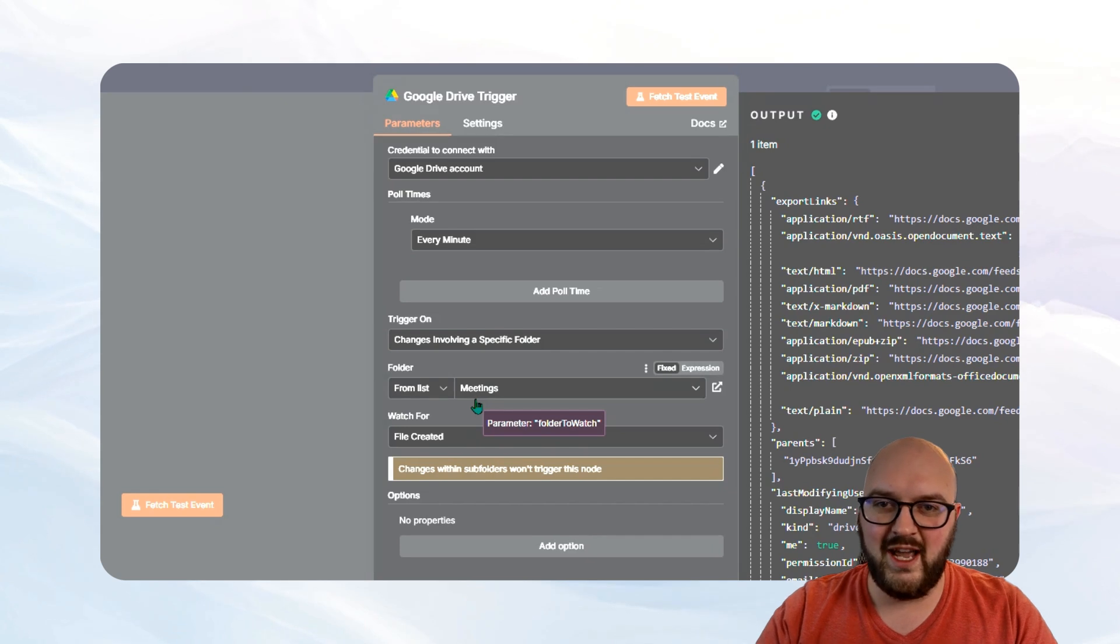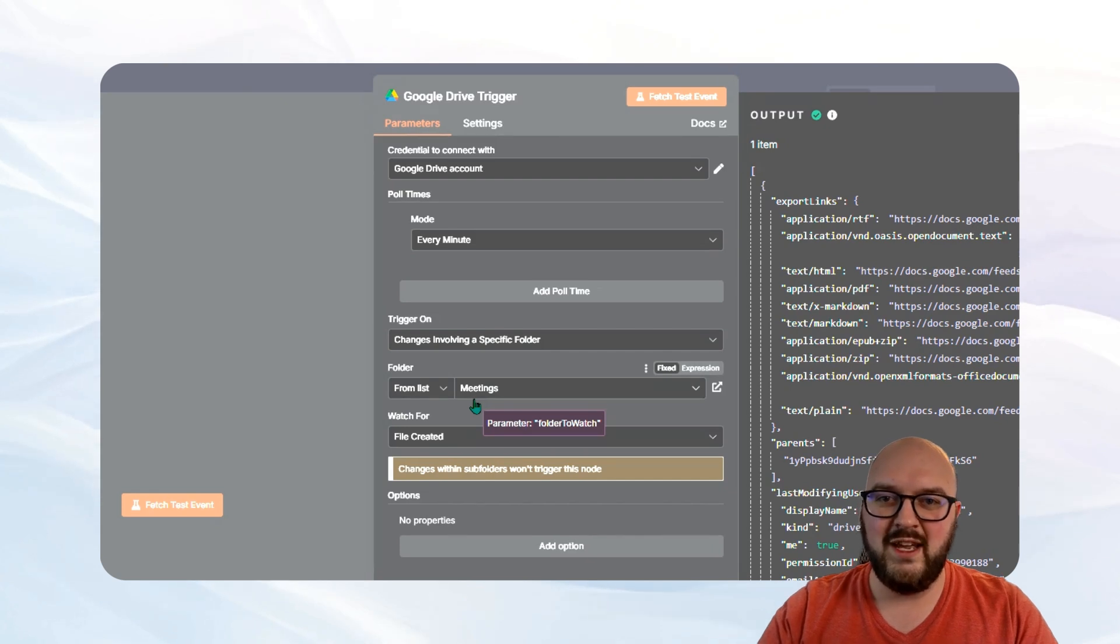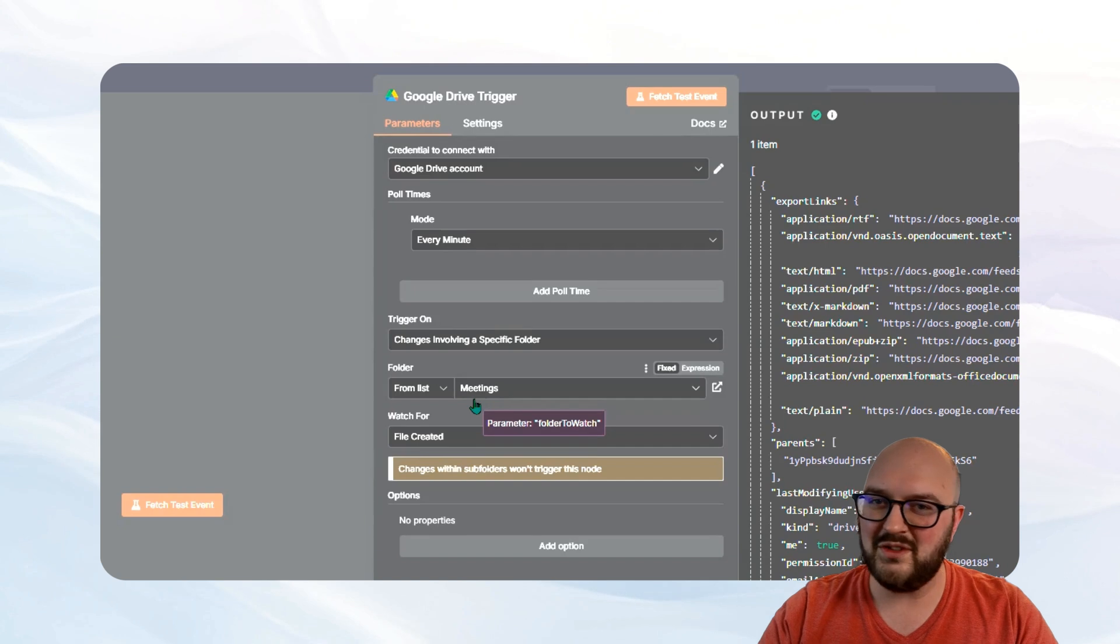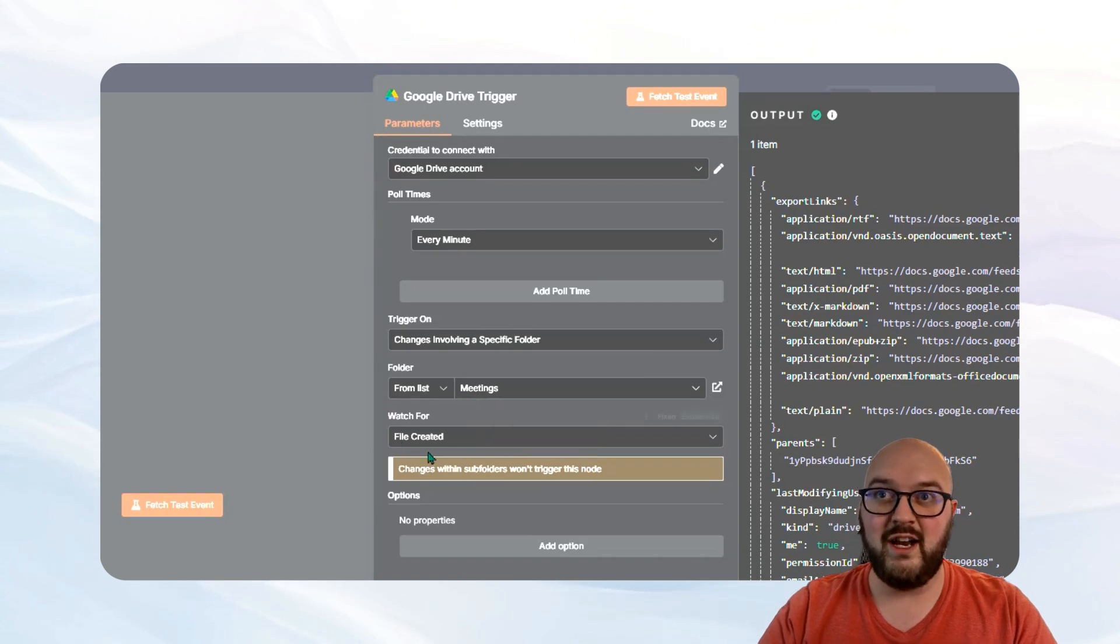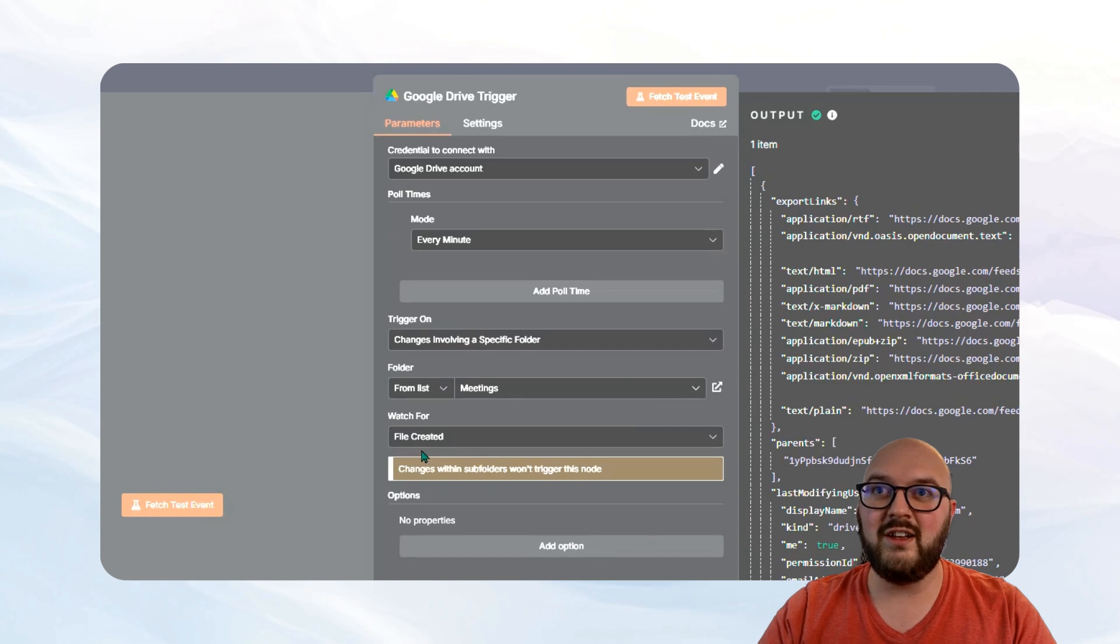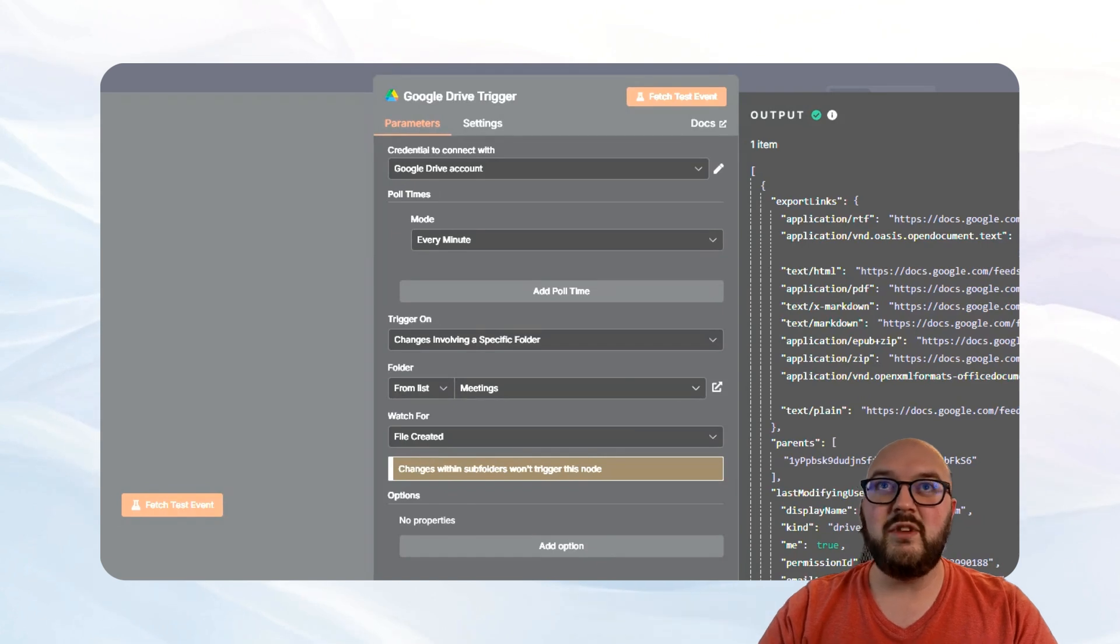So you just want to set that up. And then we're watching for file created, so a new file coming in. And that's it. Pretty simple.